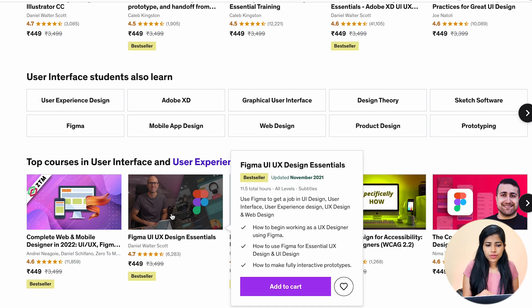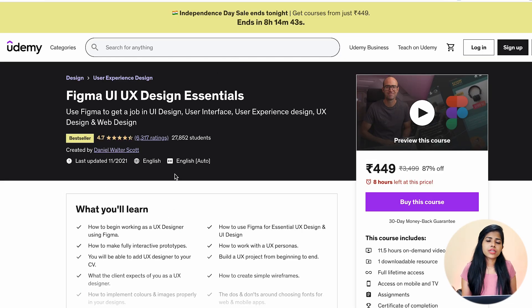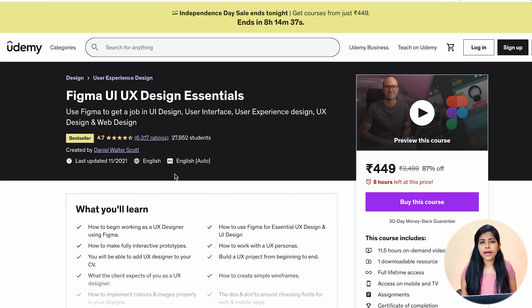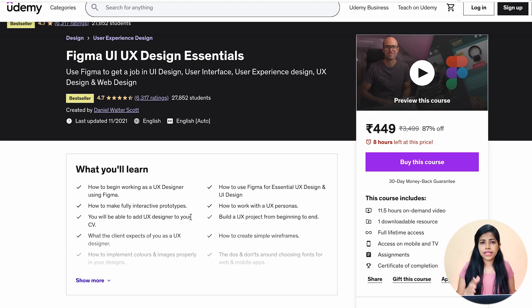I've researched a few of the contents available on Udemy regarding UI courses, where you can learn the tool and UI basics as well. Every course is around 449, but we still need to choose among lots of content. I found this course very, very useful — it's called Figma UX/UI Design Essentials. Whatever essentials you need will mostly be covered, including design patterns, how to create some basic screens, and the do's and don'ts of website and mobile design.